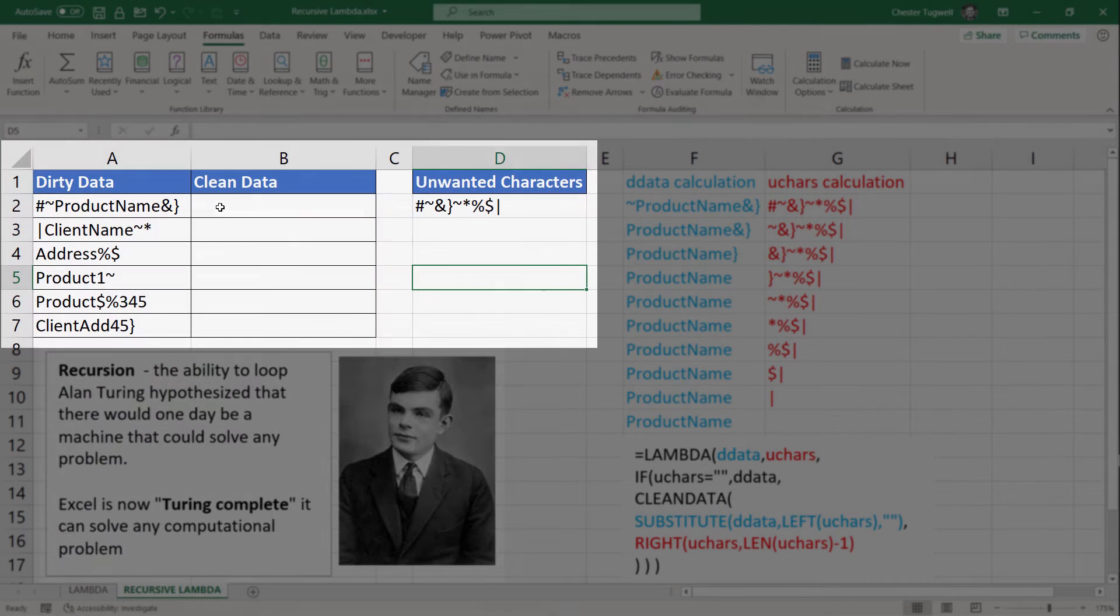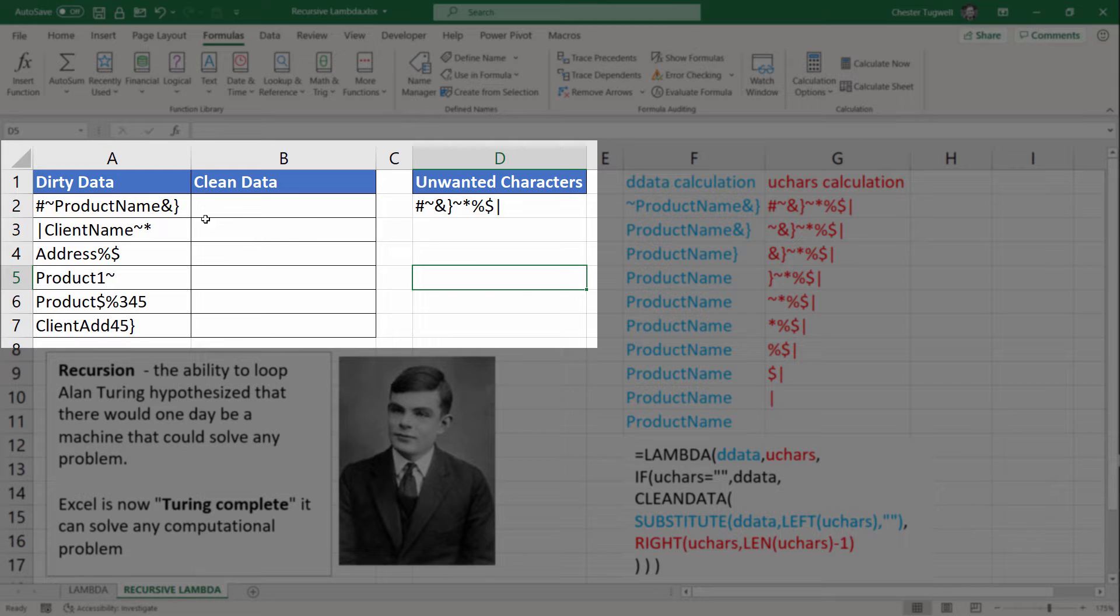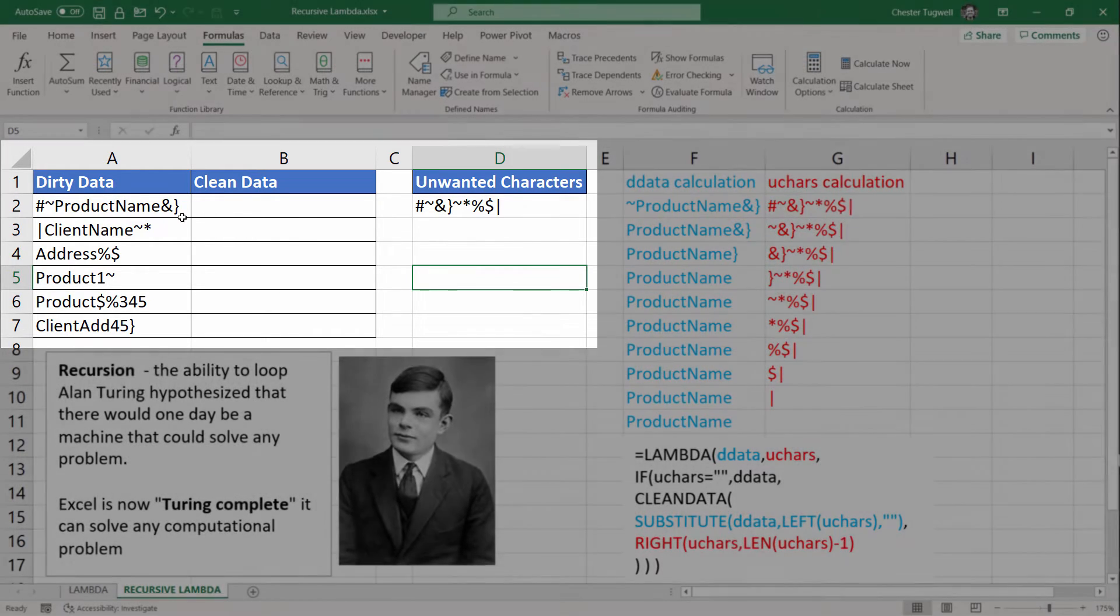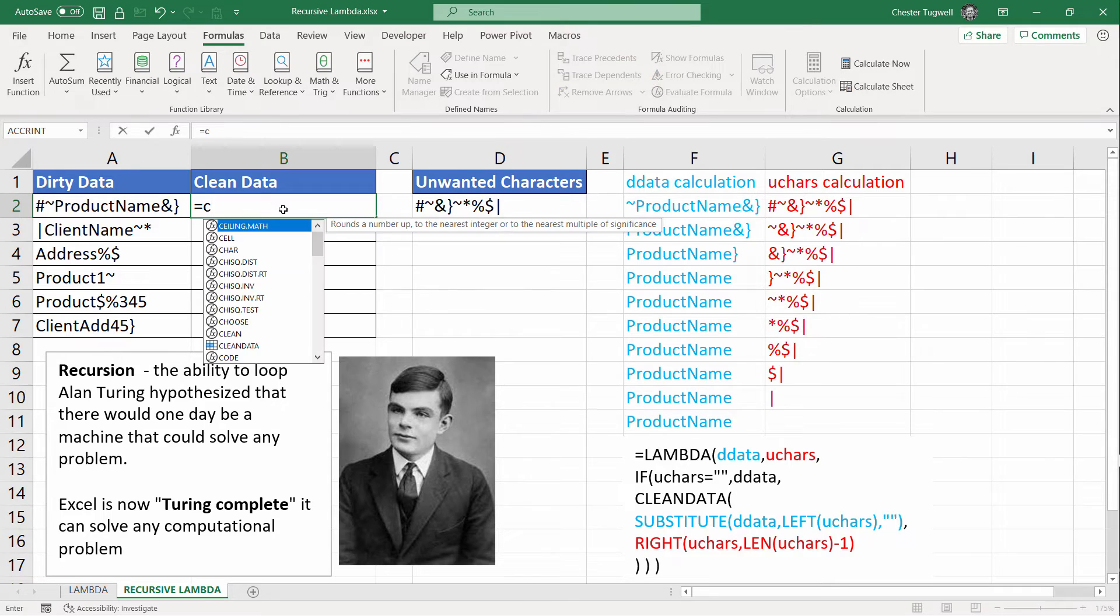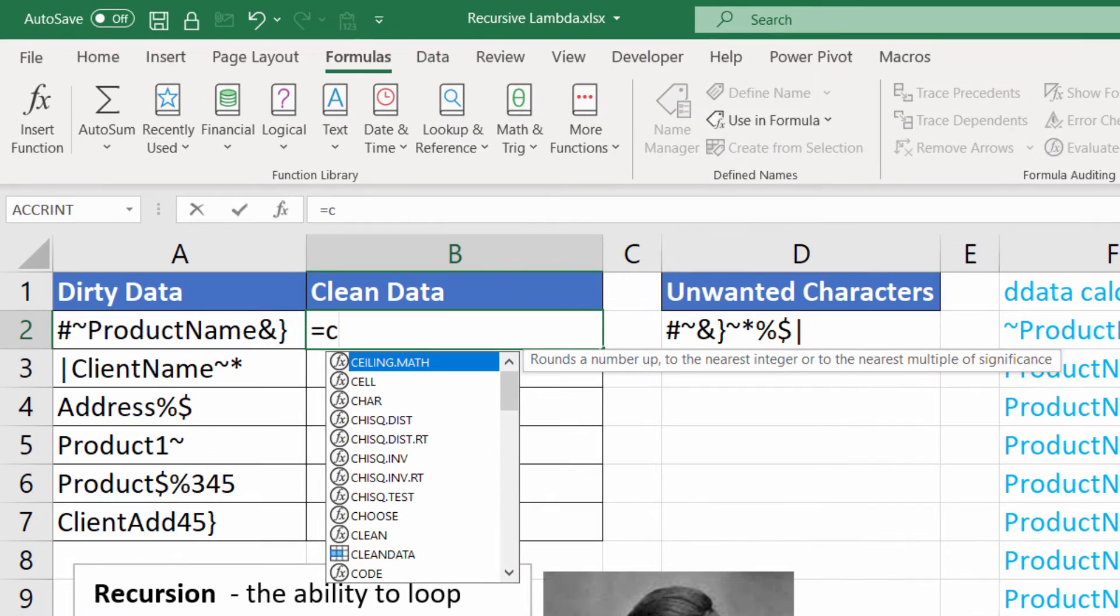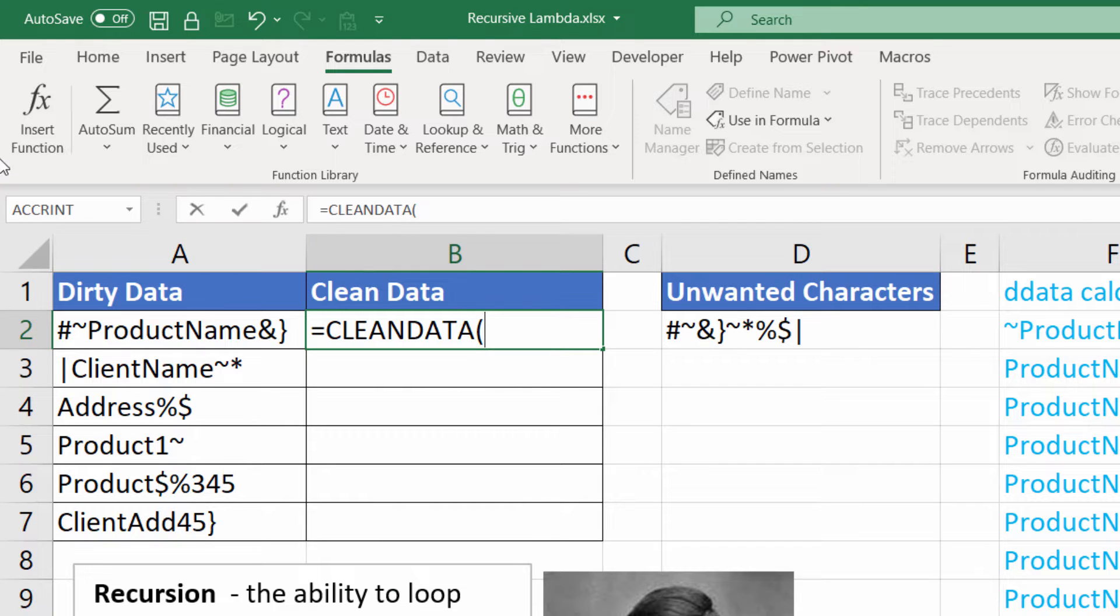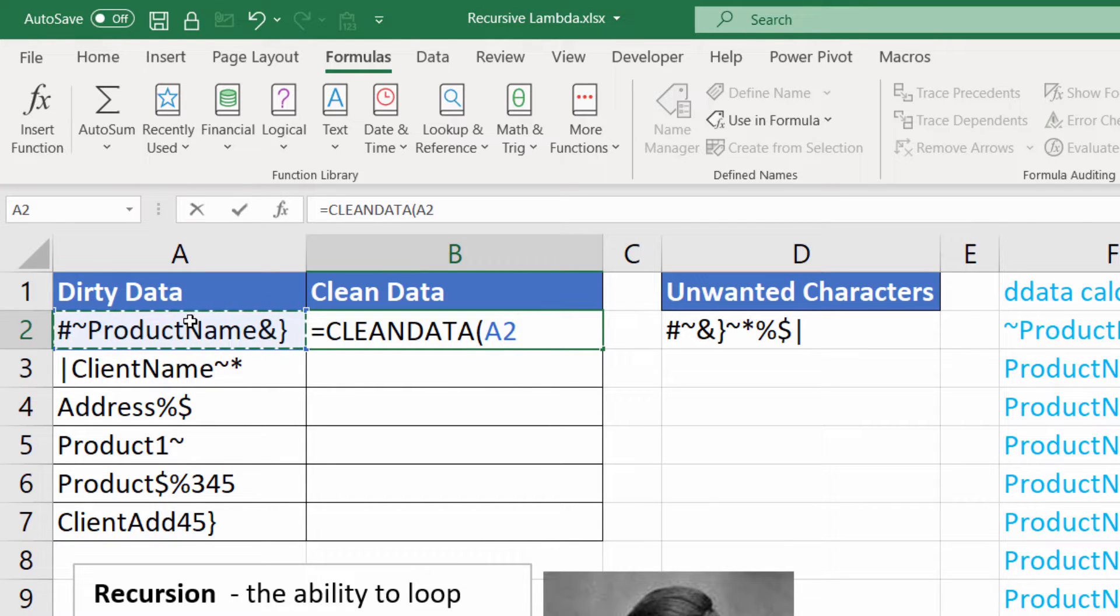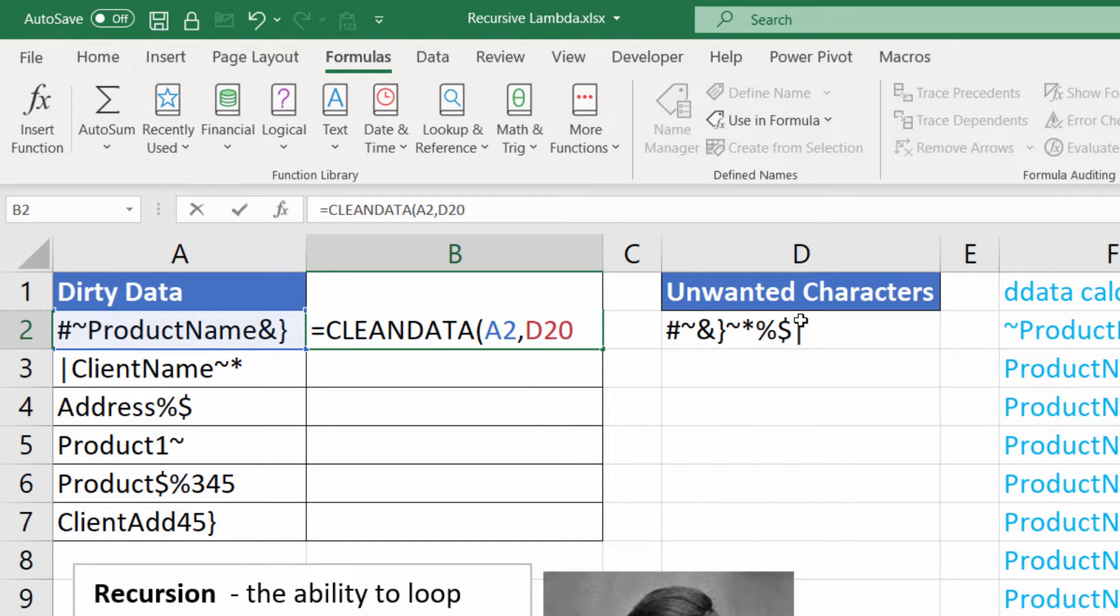This example is adapted from the Microsoft website. I'll leave a link to that page in the description of this video. And the idea here is that you can remove unwanted characters from some text strings. Let me just show you how this works. I've already created the function called CleanData. And all I have to do is specify the dirty data and the unwanted characters. Close the bracket.